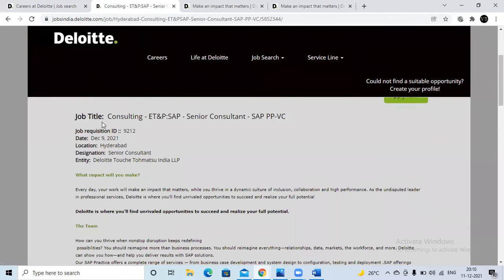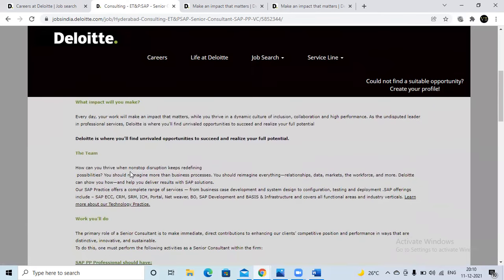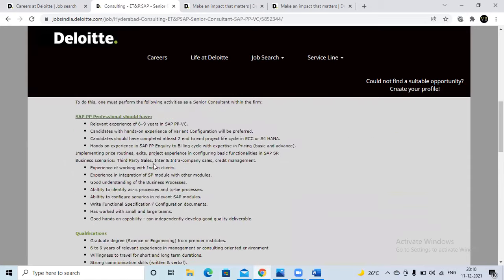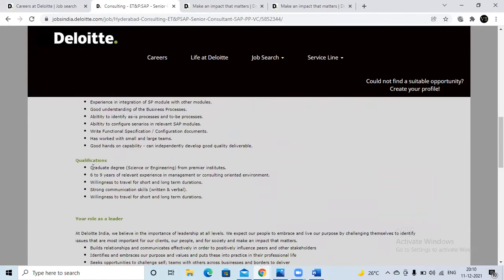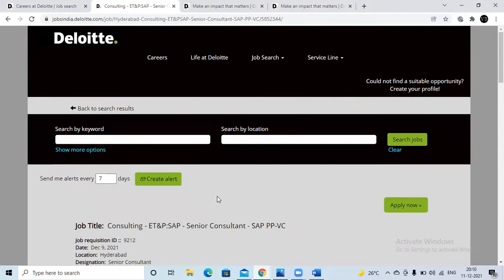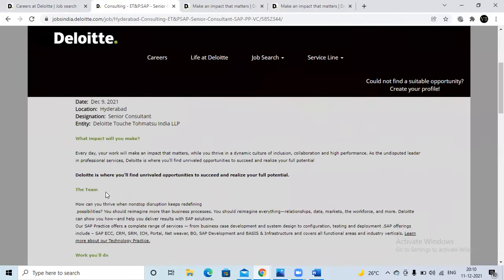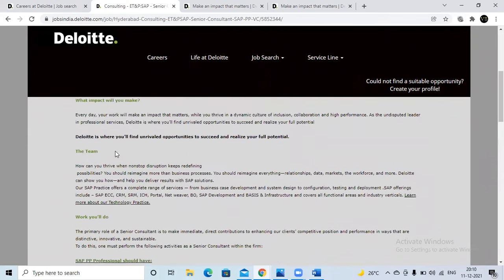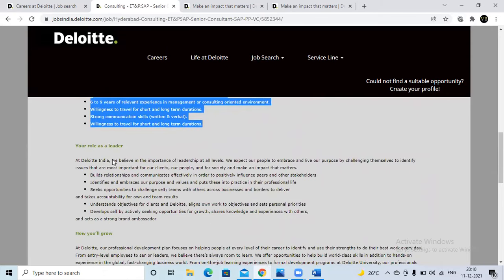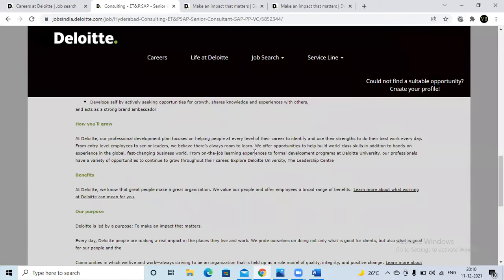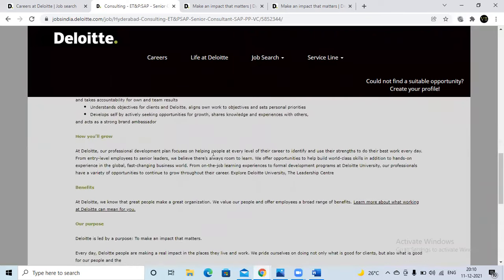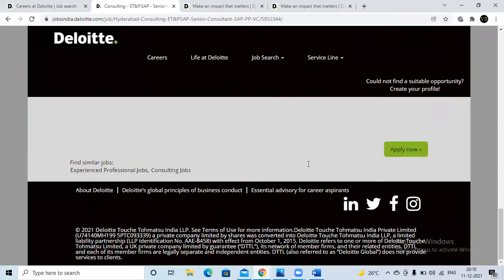First, a very important thing: go through the job requirements — what kind of work you have to do and what qualifications are required. Here you can see the qualifications, levels, team structure, and roles and responsibilities — everything is displayed. Once you like the position, click the Apply option on the right side. The most important thing is that we are applying directly to Deloitte — there is no consultancy involved. This mail will go directly to the Deloitte HR.